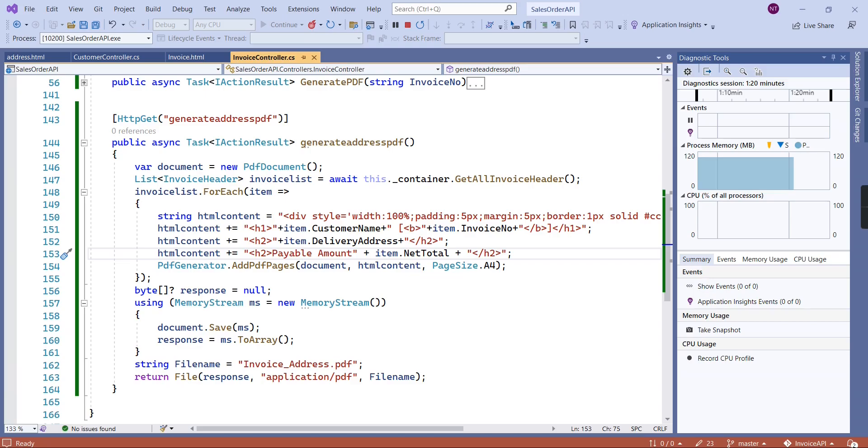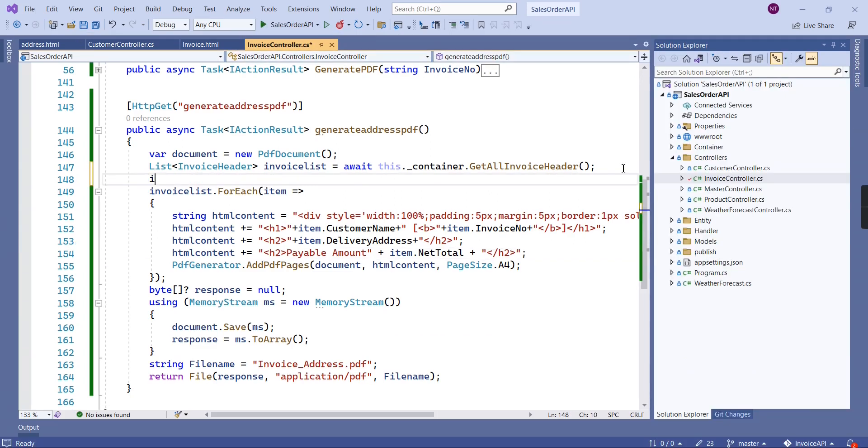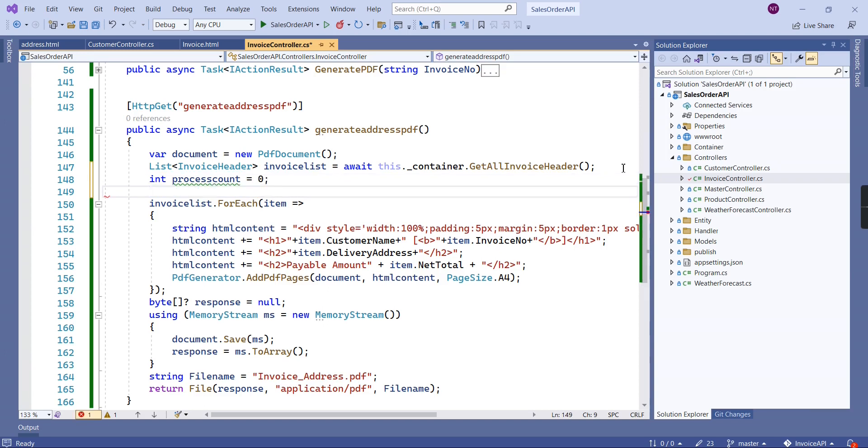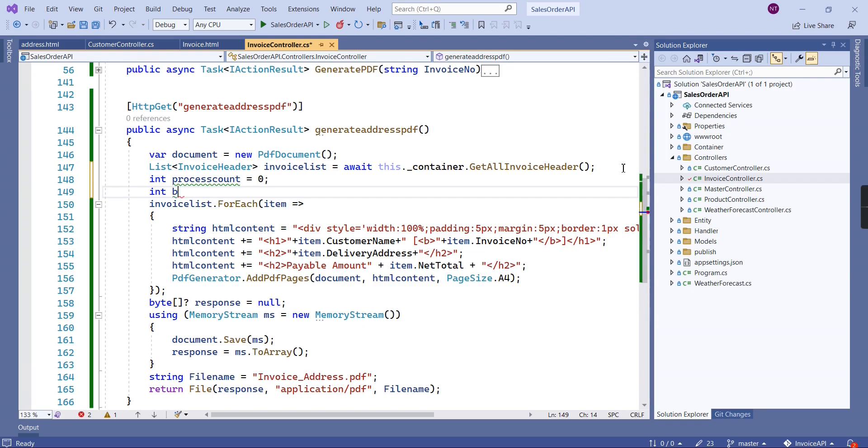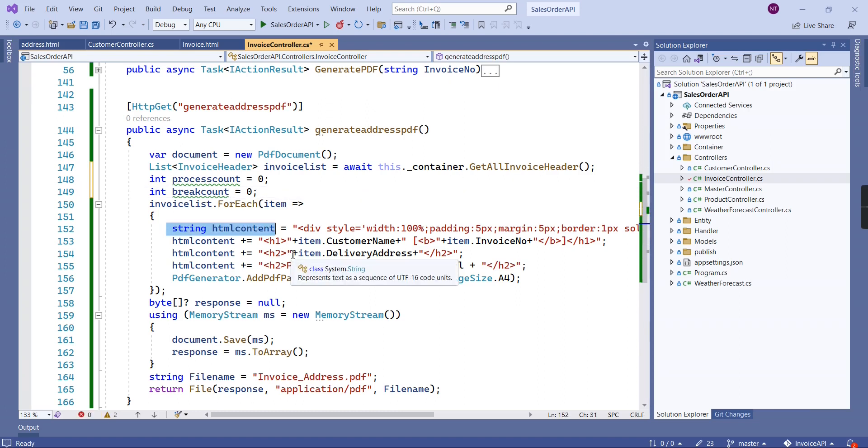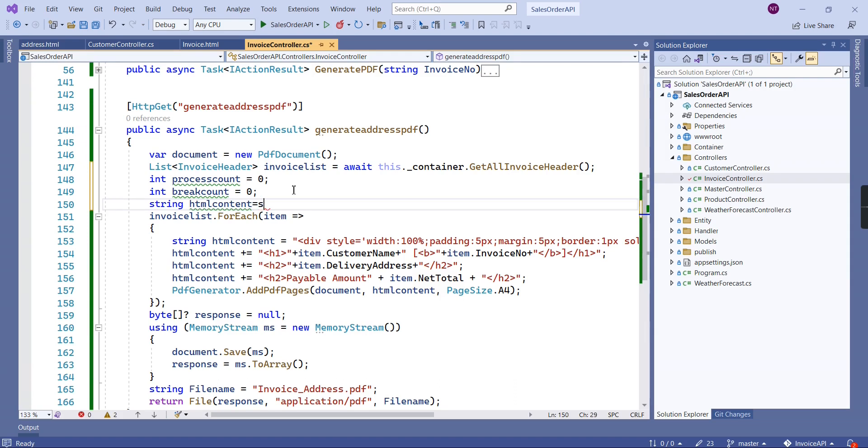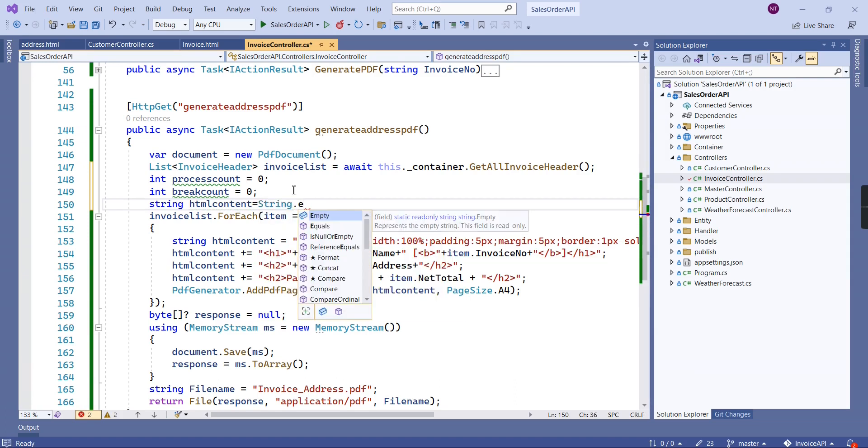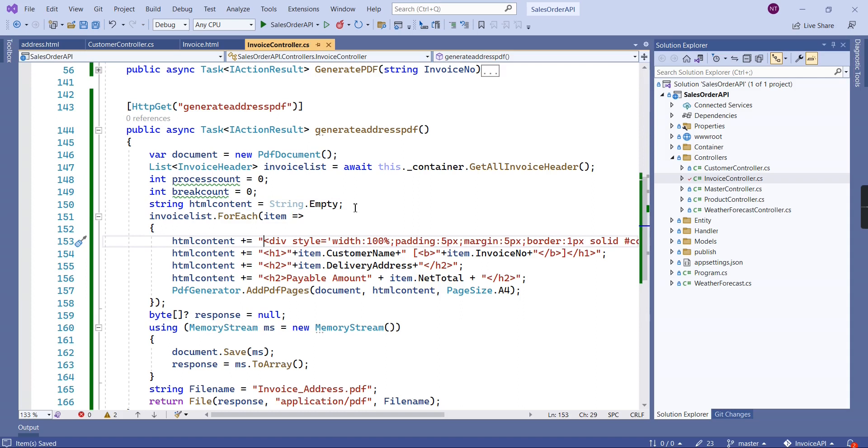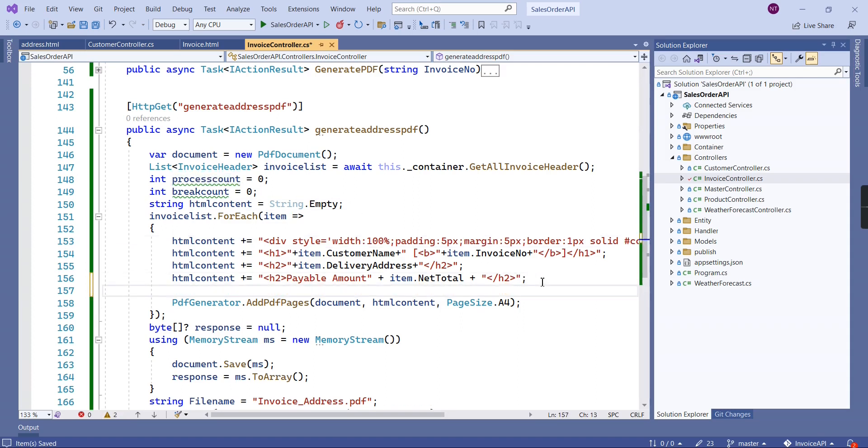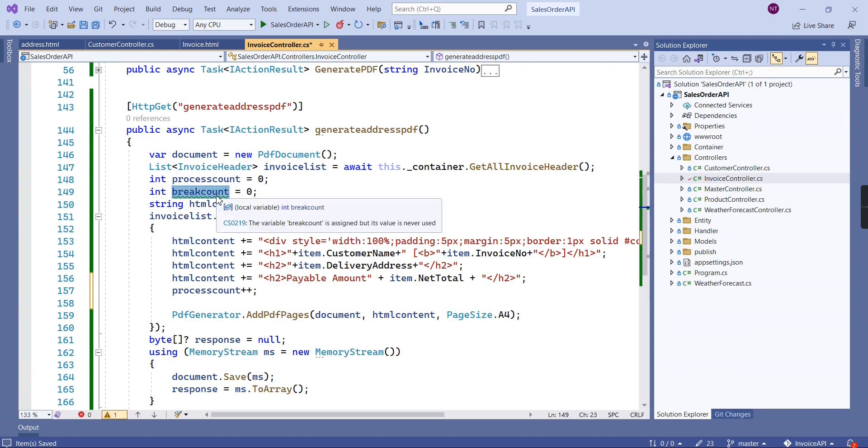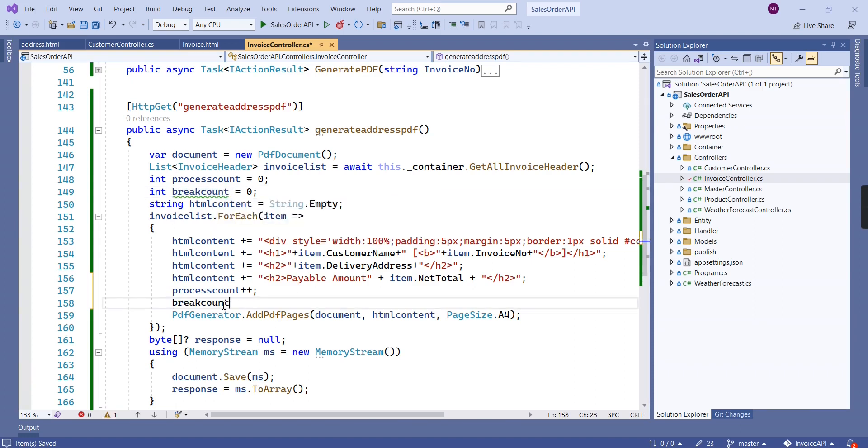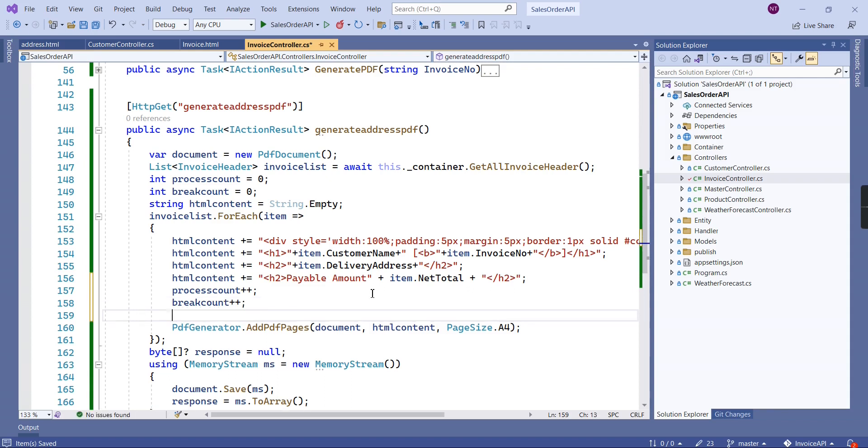Now we can modify our logic here. We can declare some variables: int processCount equal to zero, and breakCount also zero. I'm going to move this HTML content outside. The initial value should be string.empty. Every time I'm going to increase the process count and also this break count.